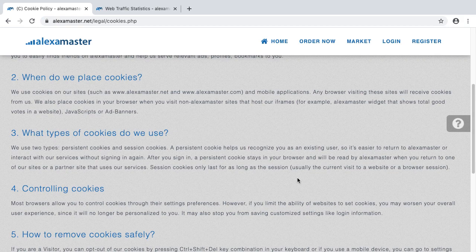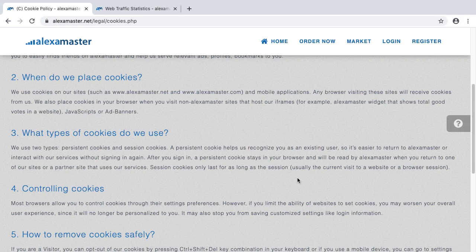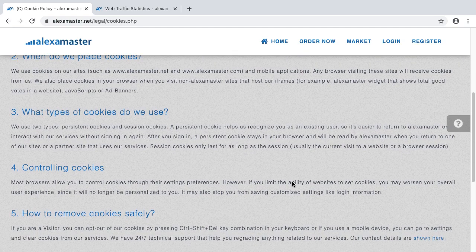Session cookies only last for as long as the session — usually the current visit to a website or browser session. We currently have session cookies in some areas. We may use persistent cookies in the future, and I'll upload another video to update you if something changes.